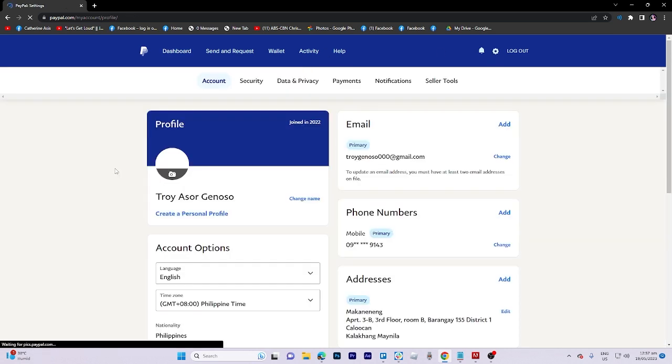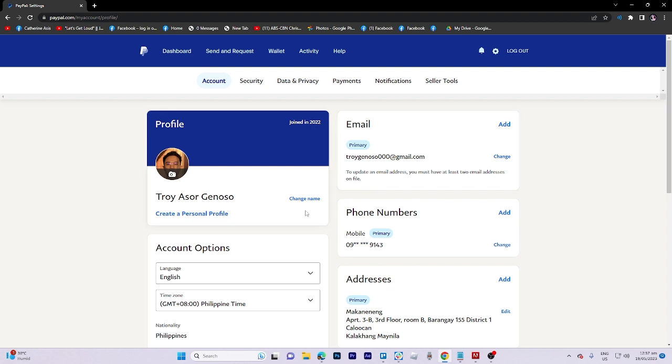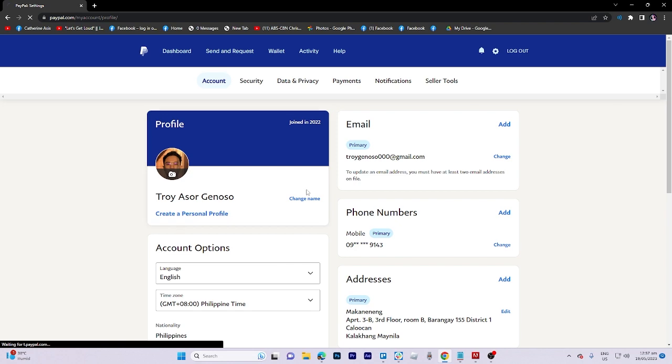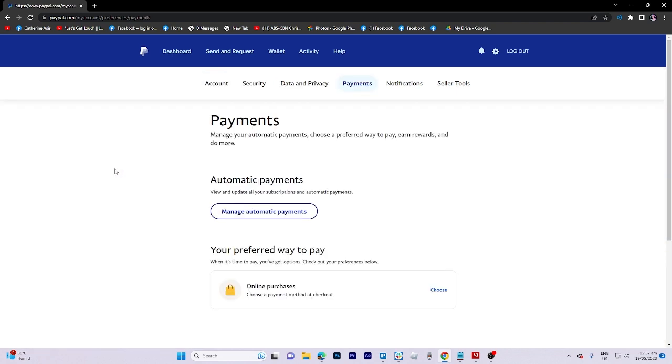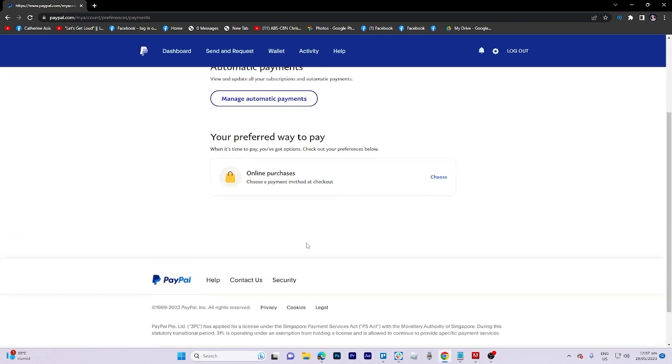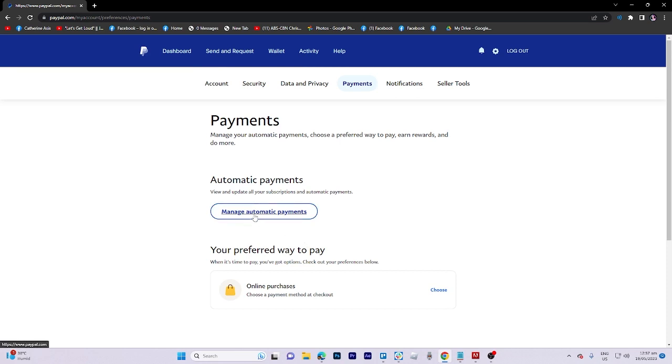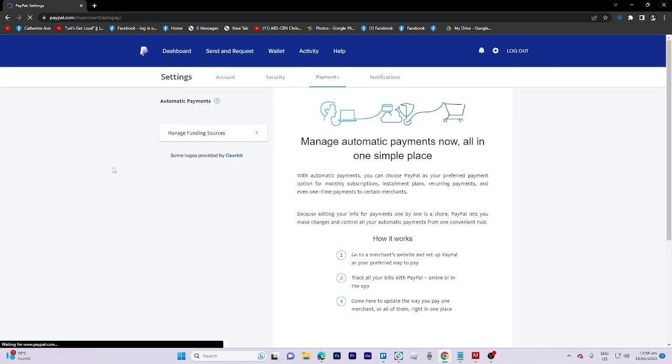Once there you will notice a lot of options but we must click payments. So we're in payments and we can take a look at this option right here, automatic payment. View and update all your subscriptions and automatic payments.